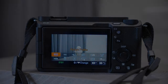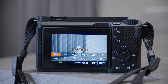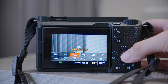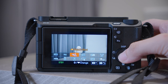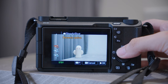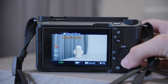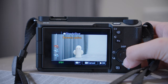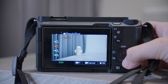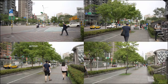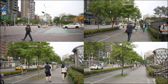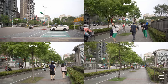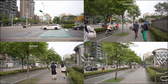Next is Steady Shot — Dynamic Active. Steady Shot is very useful for movement, especially when you are walking. But I will leave it to Standard for now because in most cases Standard is enough and you will have a wider view.